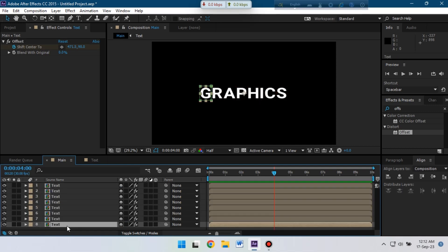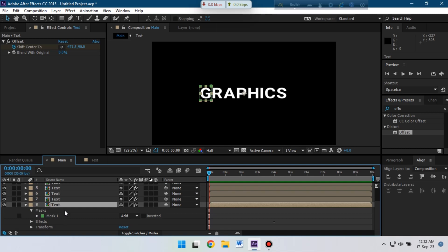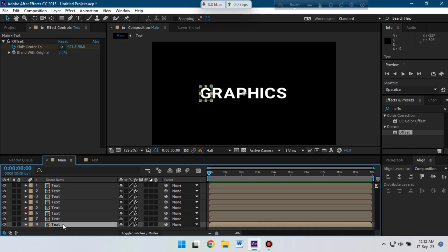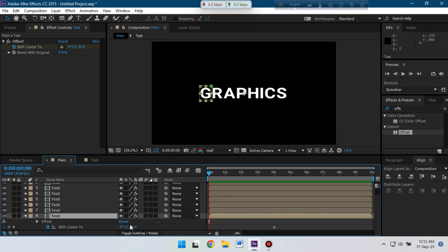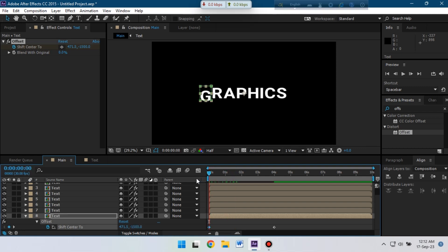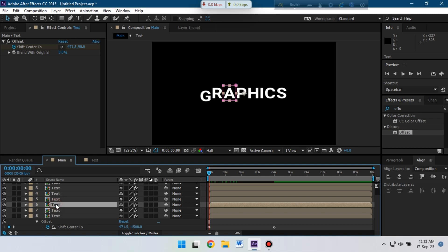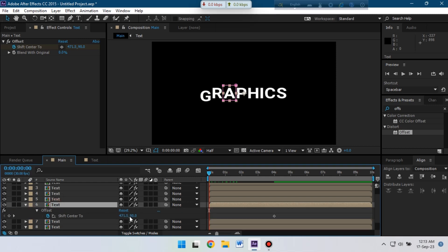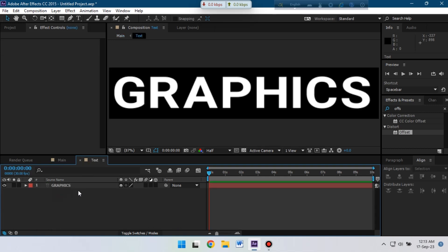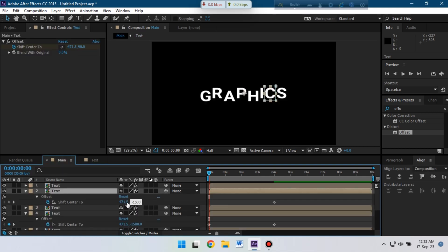Now here you can see that I have applied this effect to all of these layers. Now back to the first frame, select this, press U, then change this amount around minus 1500. Select this and copy, back to here and paste it. Do the same thing to all of these layers.